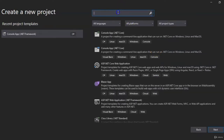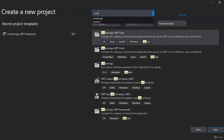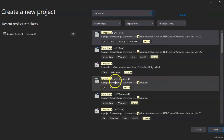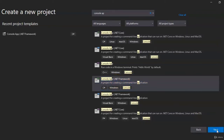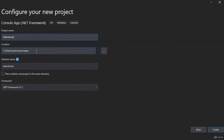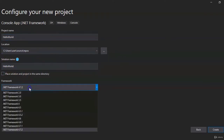What we're looking for is a Console App. Type 'console' in the search bar and look for the one that says Console App (.NET Framework) C#. Go ahead and click that, then click Next. We're going to give our project a name — we'll call it Hello World. For the location, this is where all the files associated with the application are going to be stored. We'll keep it at the default location, keep the solution name the same, and use the latest framework that's already pre-selected.